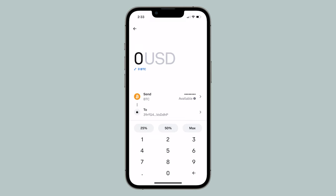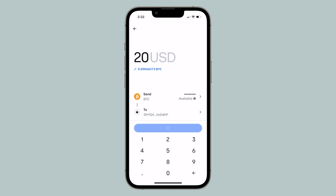Enter the amount in your local currency of the crypto you'll be sending. Then, tap Preview.